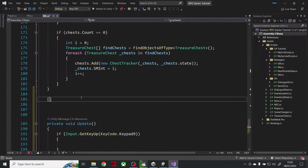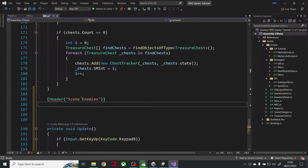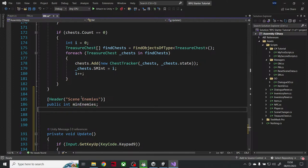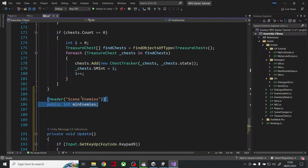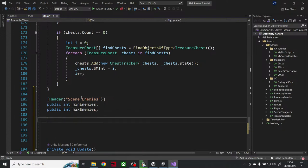Let's put a header — 'Scene Enemies'. We want a public int for min enemies and a public int for max enemies. So we can have, for instance, randomly between two and four monsters — that kind of thing.